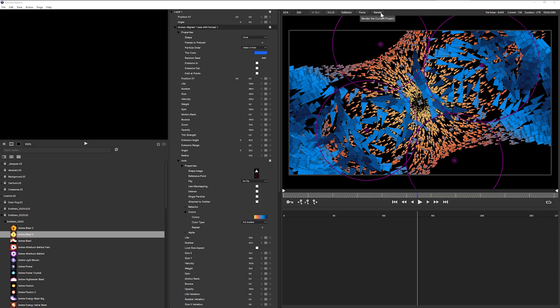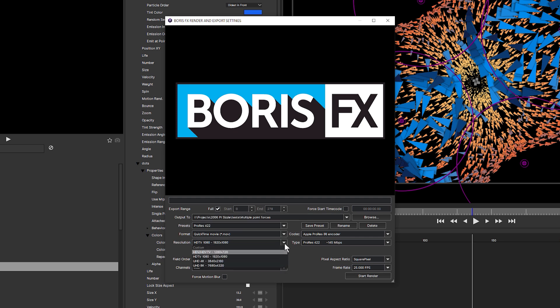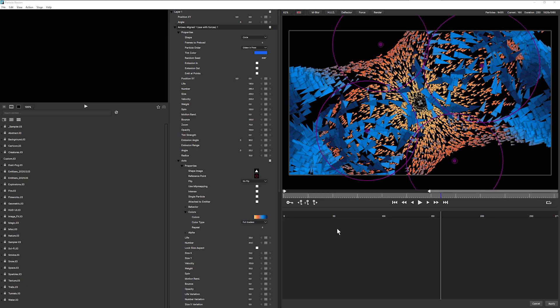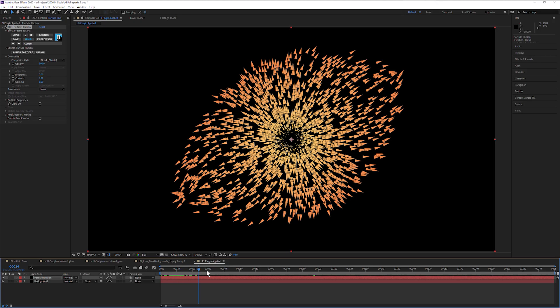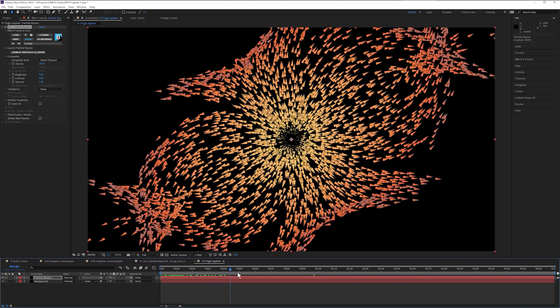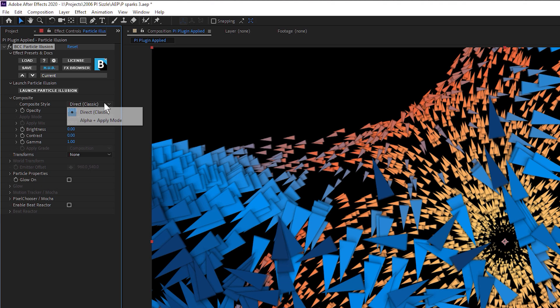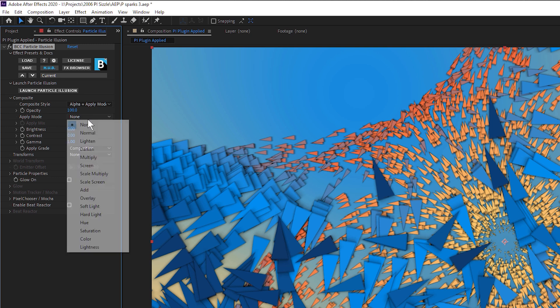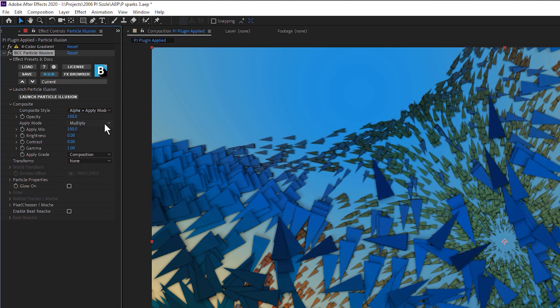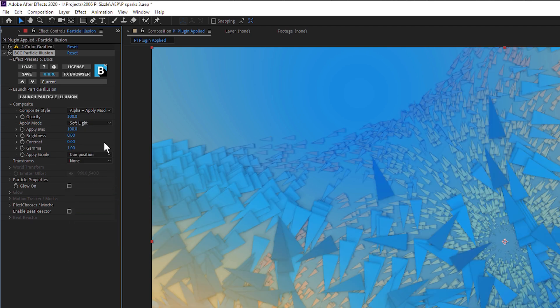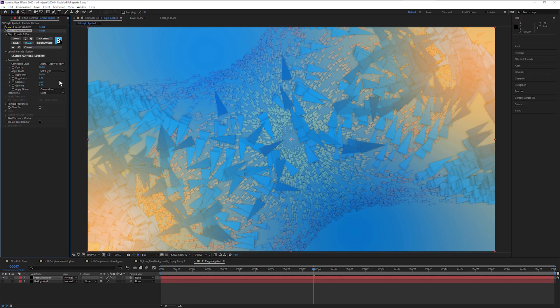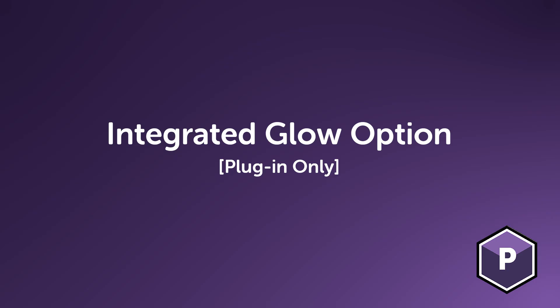When rendering out to a file, there are no differences between the two. File formats and codecs are identical. The big difference when working in the plugin is you don't have to render. Simply hit Apply and you'll be taken back to the host application. You have further compositing options directly in the effects controls and controls to change up key parameters without having to return to the Particle Illusion interface. This also includes Integrated Glow option.